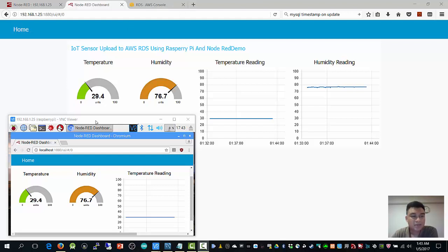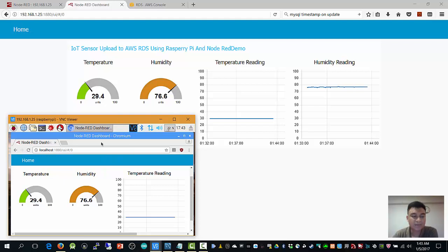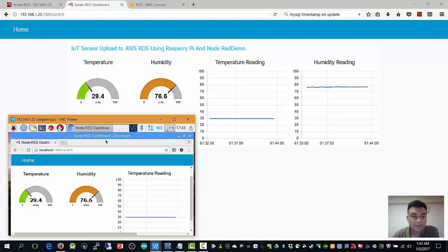Here on my computer screen, you can see this is Raspberry Pi. I'm using it to receive the sensor data, which is temperature and humidity from DHT22, which is the AM2302 temperature humidity sensor.